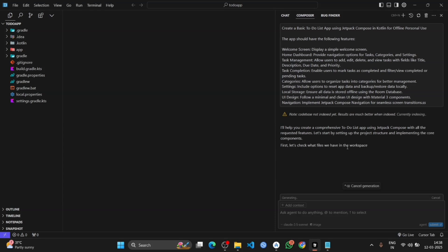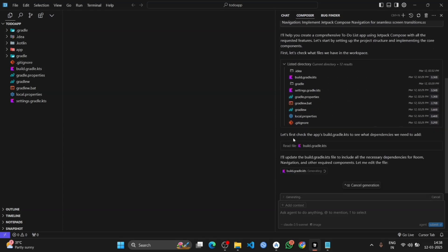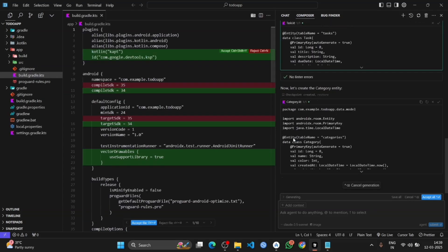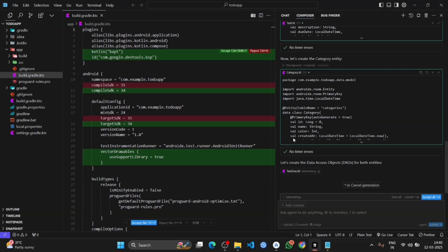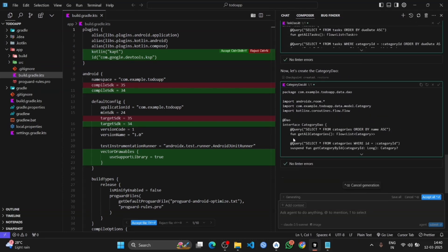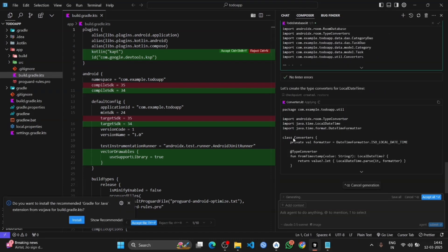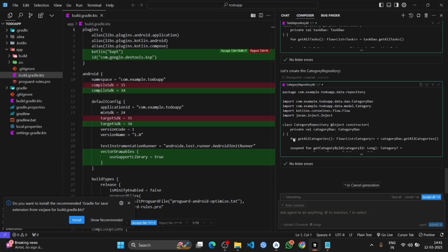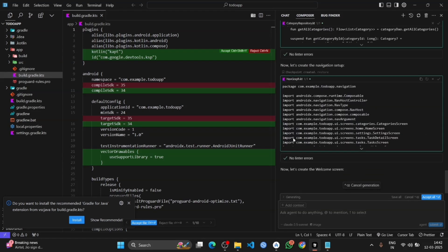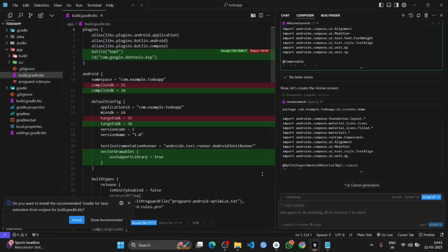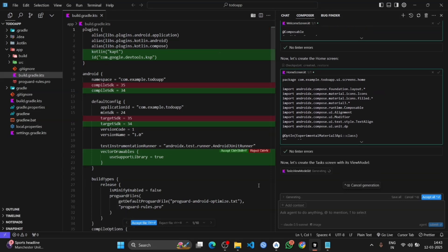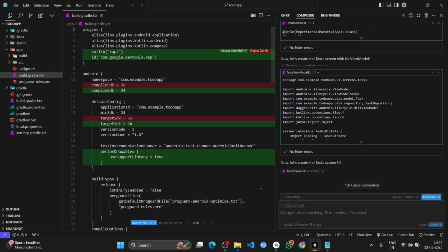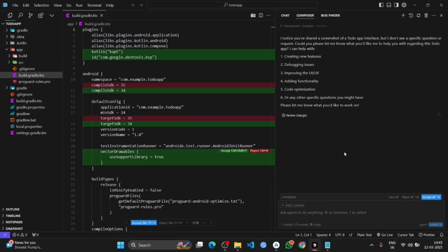It is generating some codes. The code has been generated successfully. Now click on the accept all.